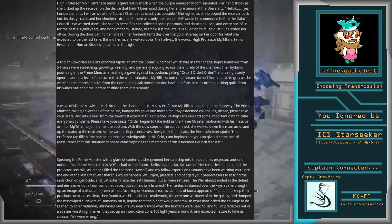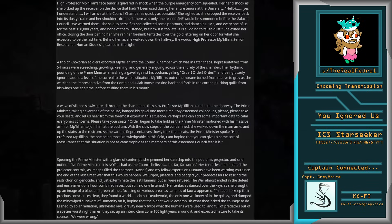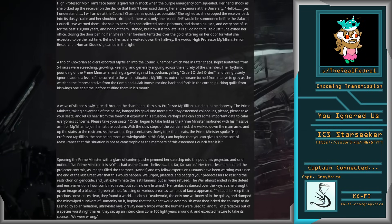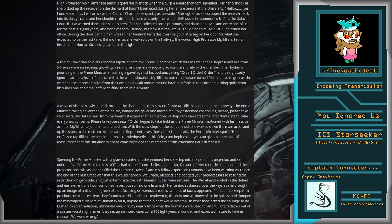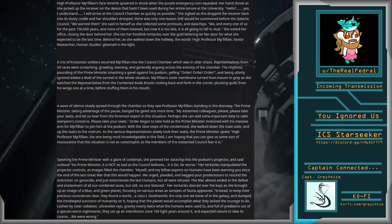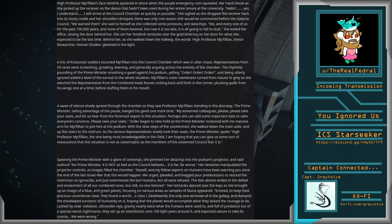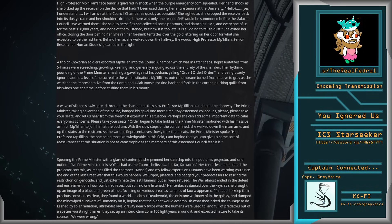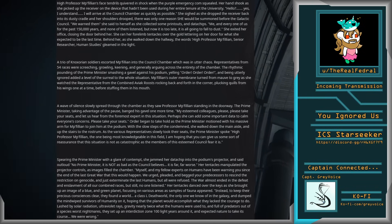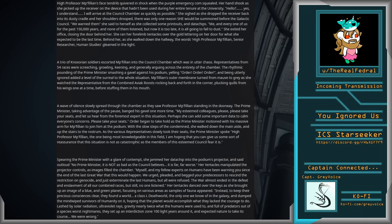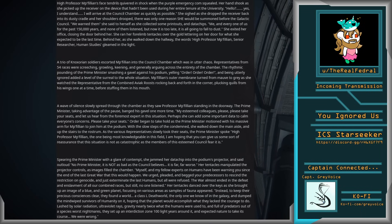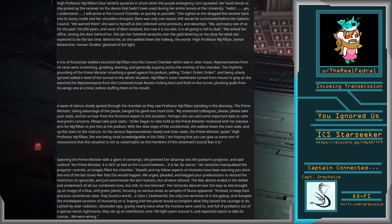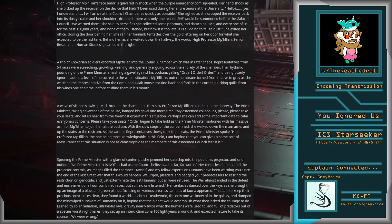Spearing the Prime Minister with a glare of contempt, she jammed her data chip into the podium's projector and said out loud, No, Prime Minister, it is not as bad as the council believes. It is far, far worse. Her tentacles manipulated the projector controls as images filled the chamber. Myself and my fellow experts on humans have been warning you since the end of the last Great War that this would happen.